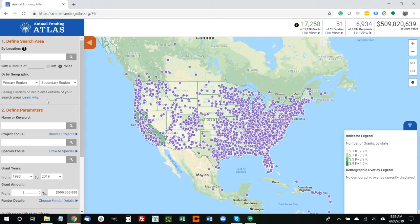Let's start with some basic searches. There are three ways to define your geographical search area. The first is the free text entry, where you can zoom into any particular geography — whether it's a zip code, a county, a state — and define a search radius around that center point. So let's say we want to look at Tallahassee, Florida, which has a zip code of 32301, and we'll take a pretty expansive view of a 300-mile radius around that.